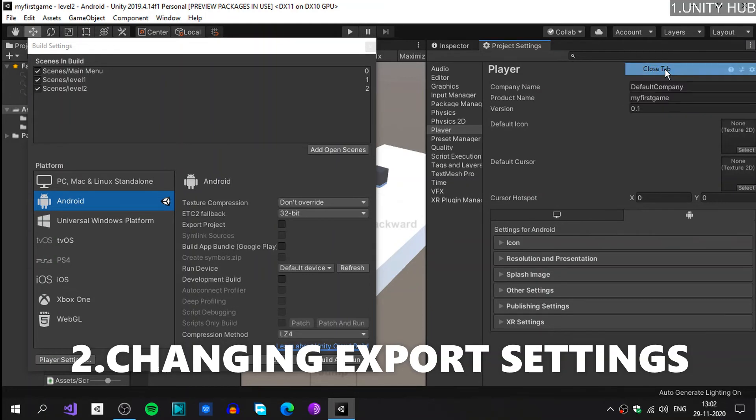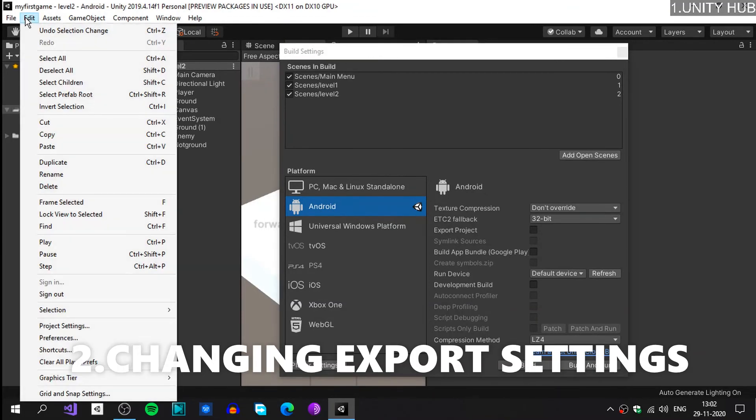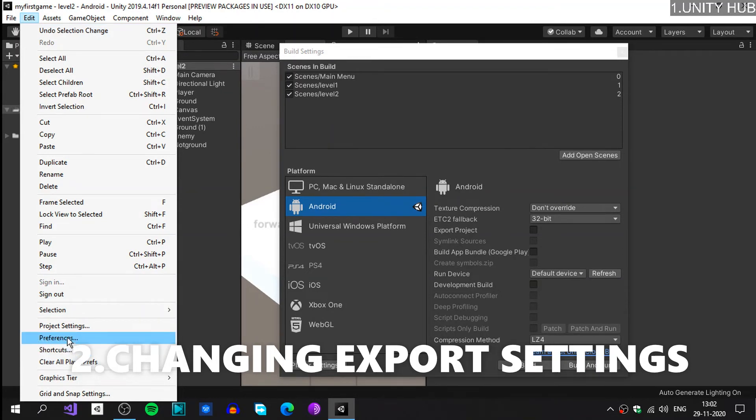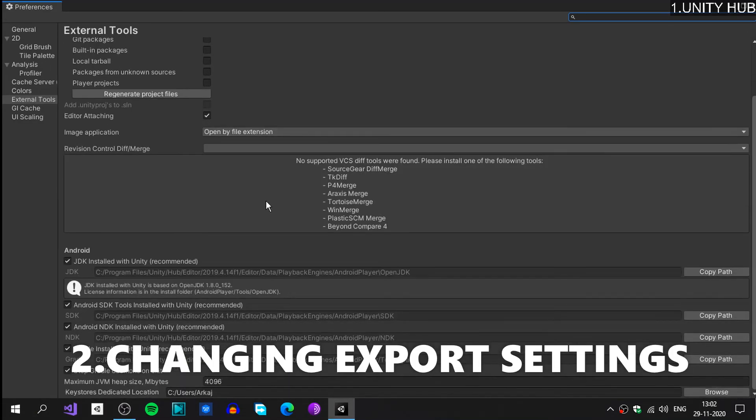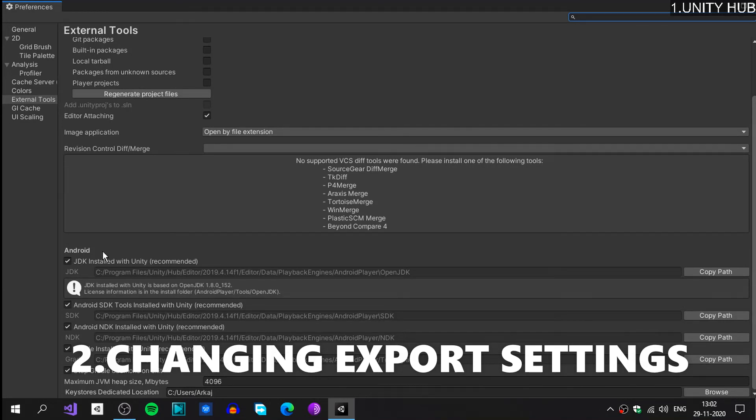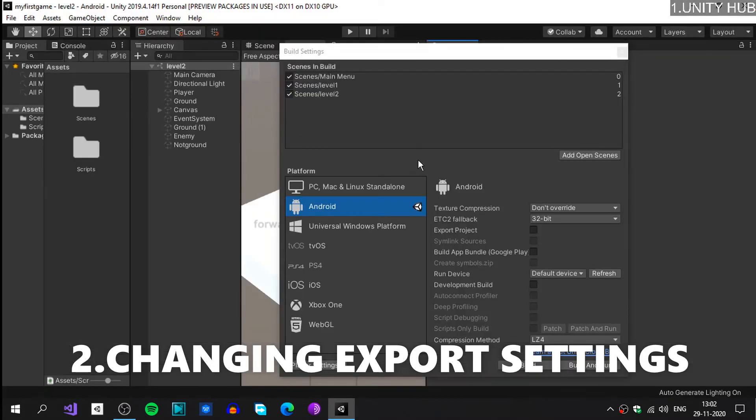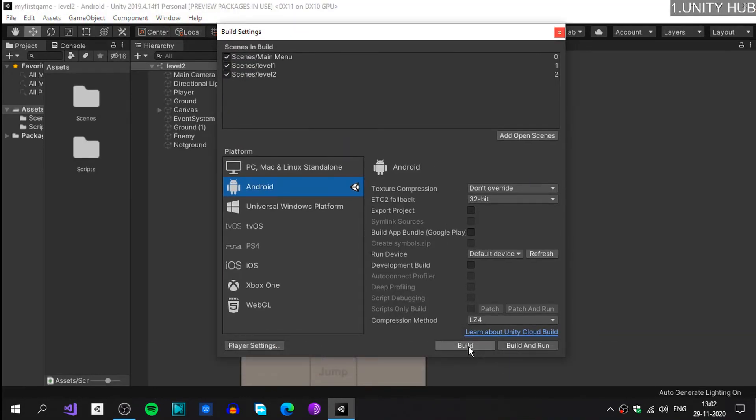There's one more thing I need to show. Let's close this Player Settings and now go to the Edit at the left corner and go to Preferences. Then external tools, and you could see the JDK and SDK and also NDK all installed with Unity. Now you can see that it is all there. Let's close it and hit on Build.